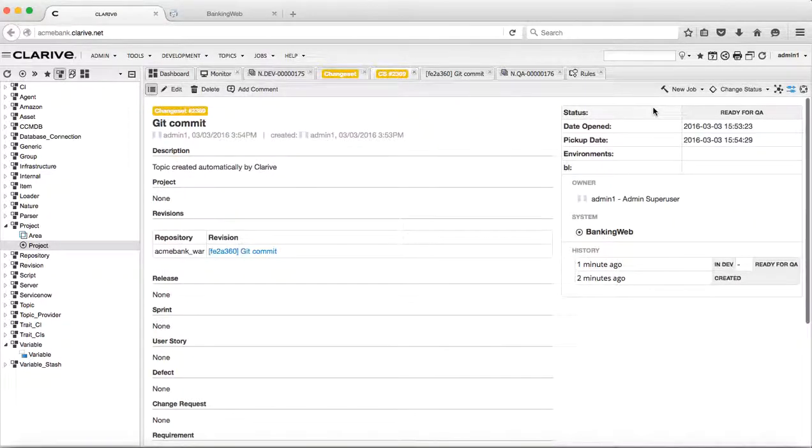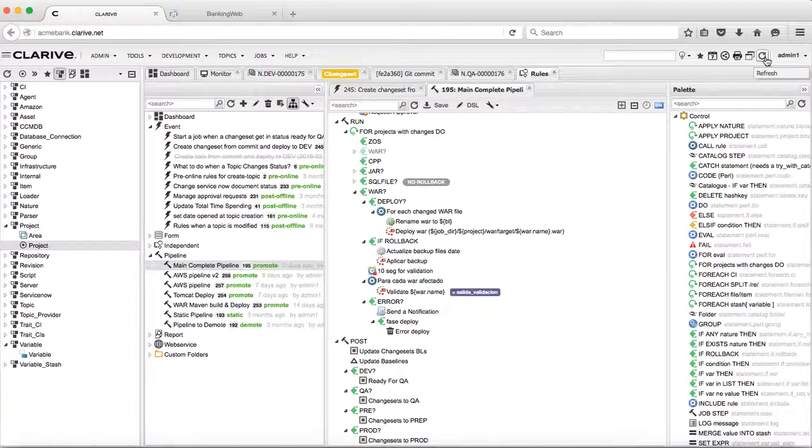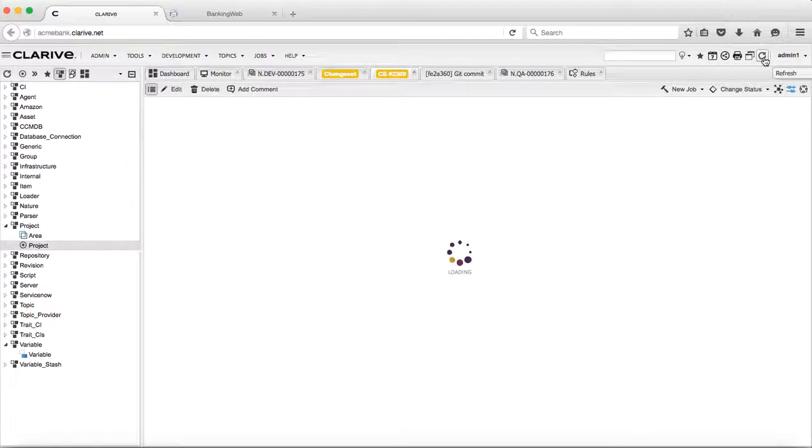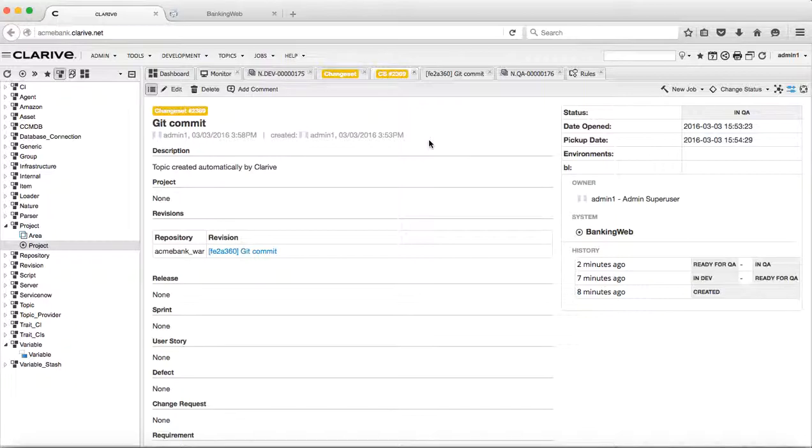By now, the change set that was in 'Ready for QA' should have been transitioned automatically to the status 'In QA,' which is the case. So this is how we can, from a commit to repository, build and deploy to the various environments that we have in the lifecycle.